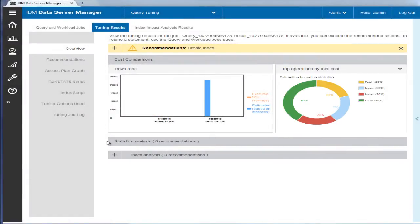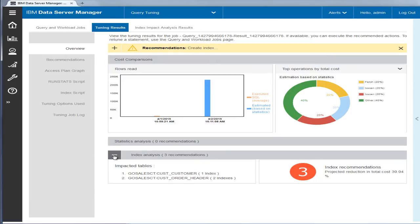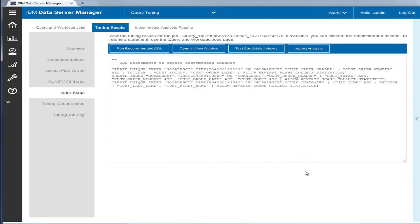The chart on the right gives an overview of the top operations by total cost. The advisor has no recommendations for statistics because they are current. The advisor recommends three indexes on two tables with a projected cost improvement of 40%. Eric clicks the Index Recommendations number to view the details.